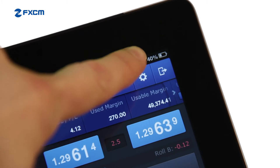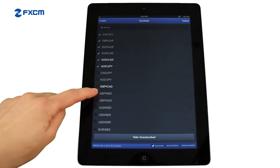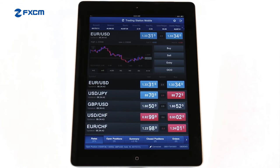Selecting the settings icon and then Symbols allows you to add and remove instruments from your tradable list. FXCM offers over 50 instruments for you to trade, and you can see prices change second by second.